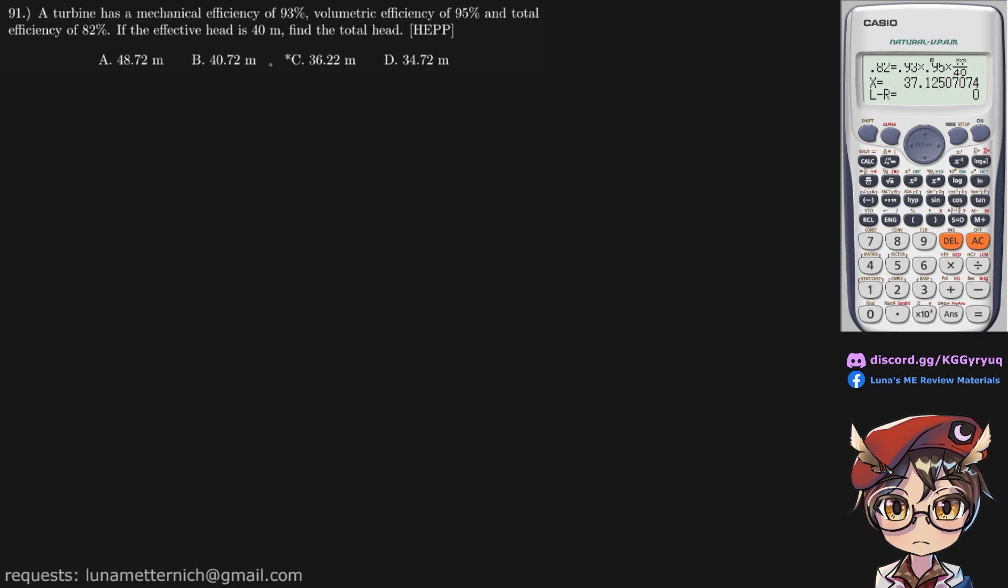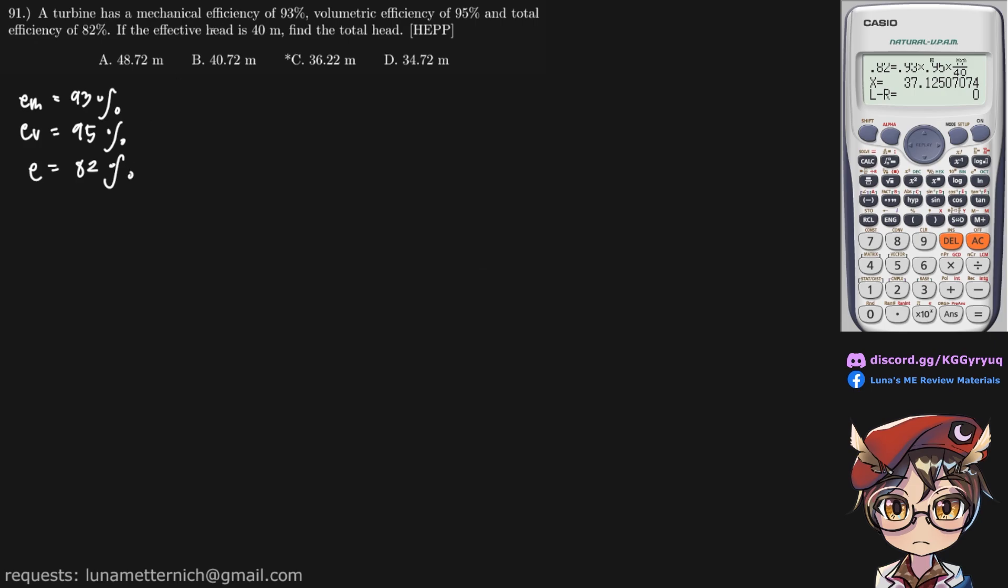find the total head. So here we have EM, volumetric efficiency EV, and total efficiency of 82%. And if the effective head is 40 meters, so this is H sub E,